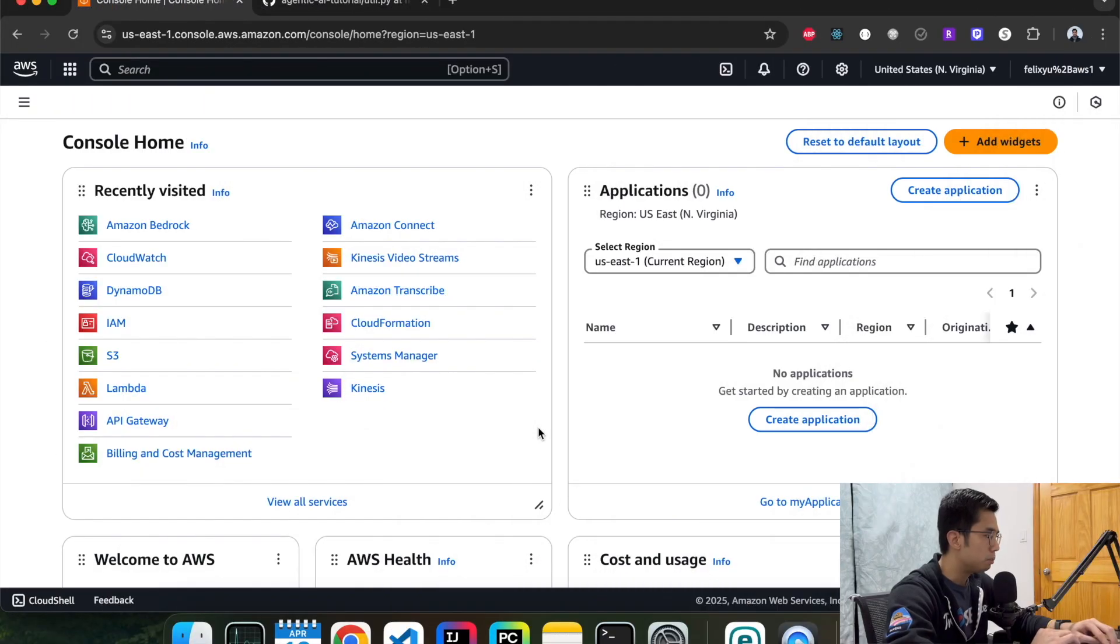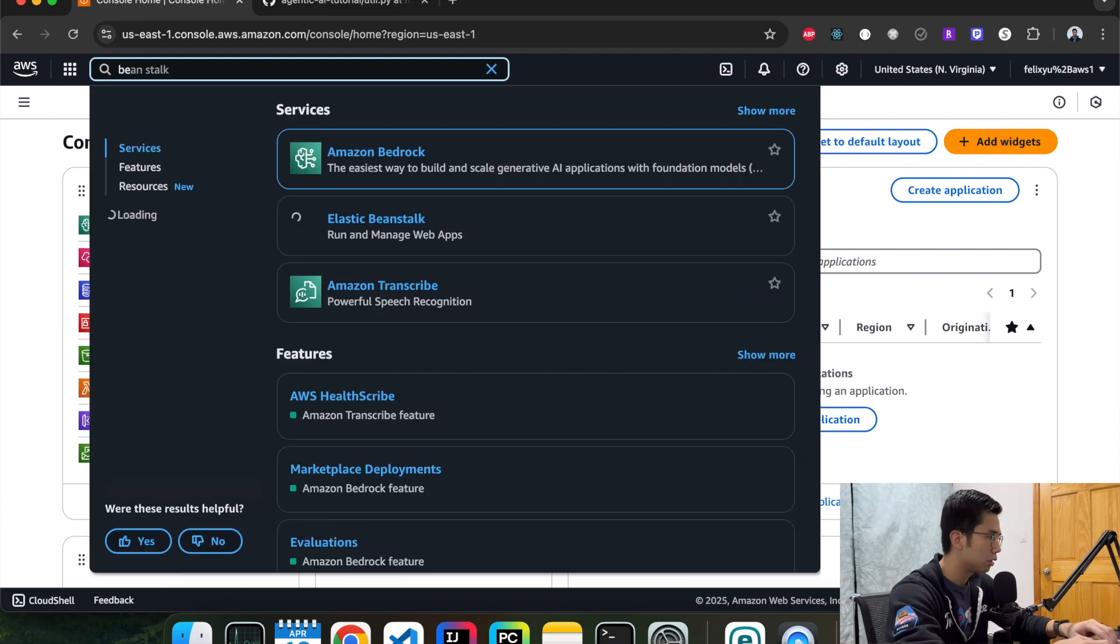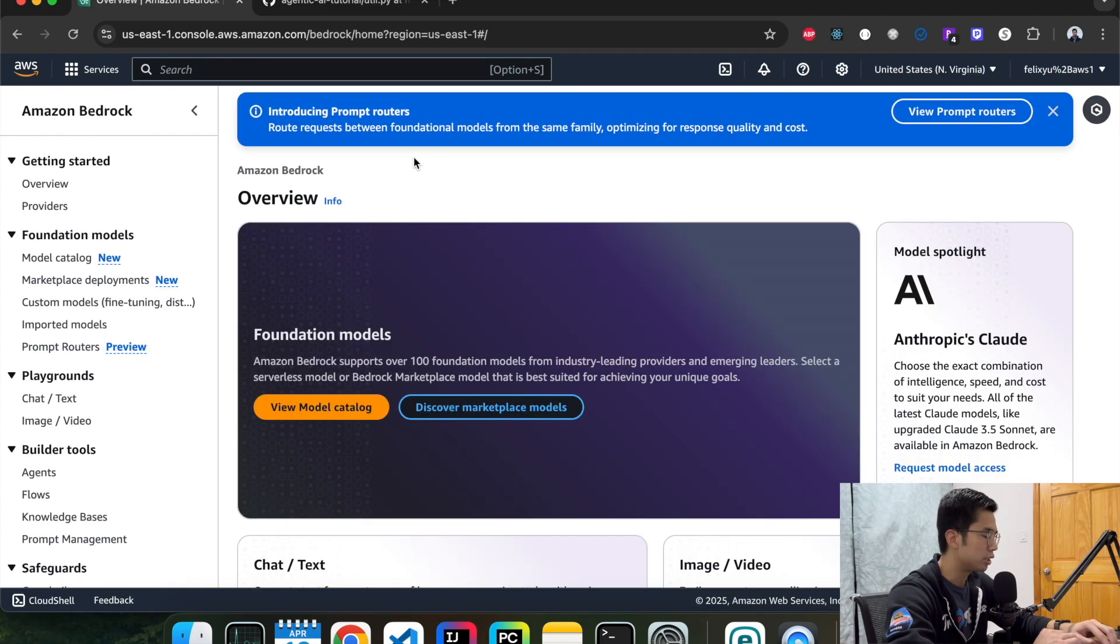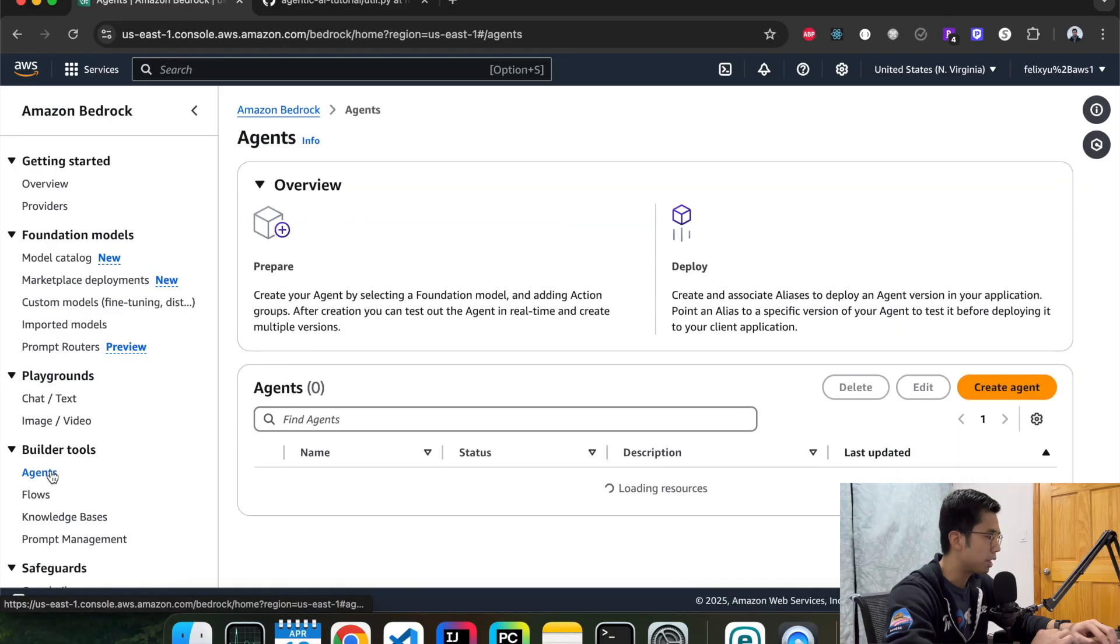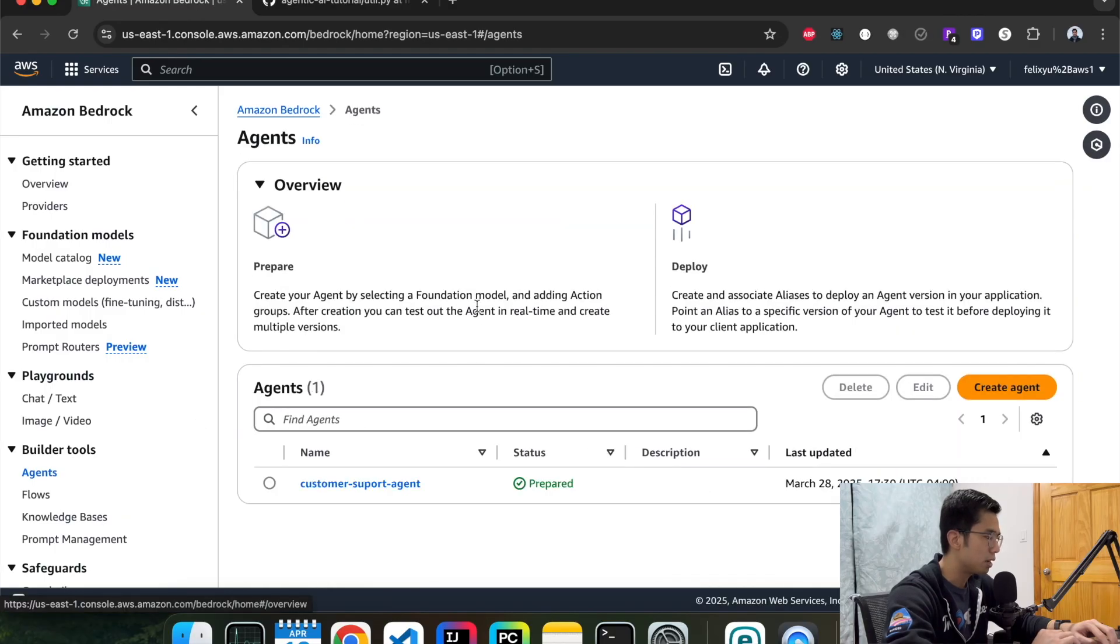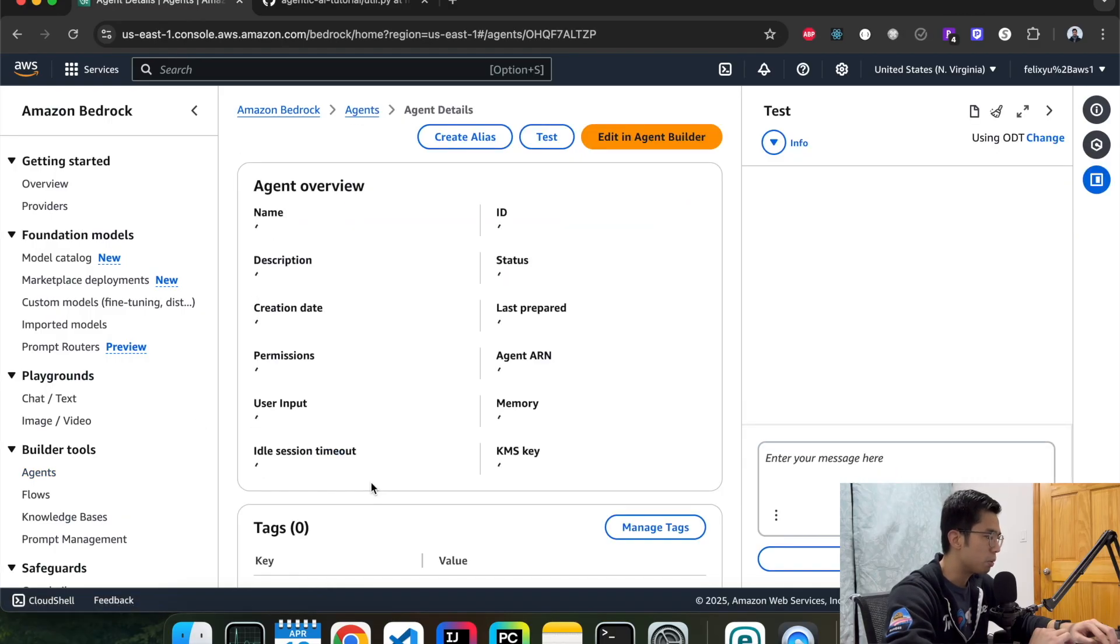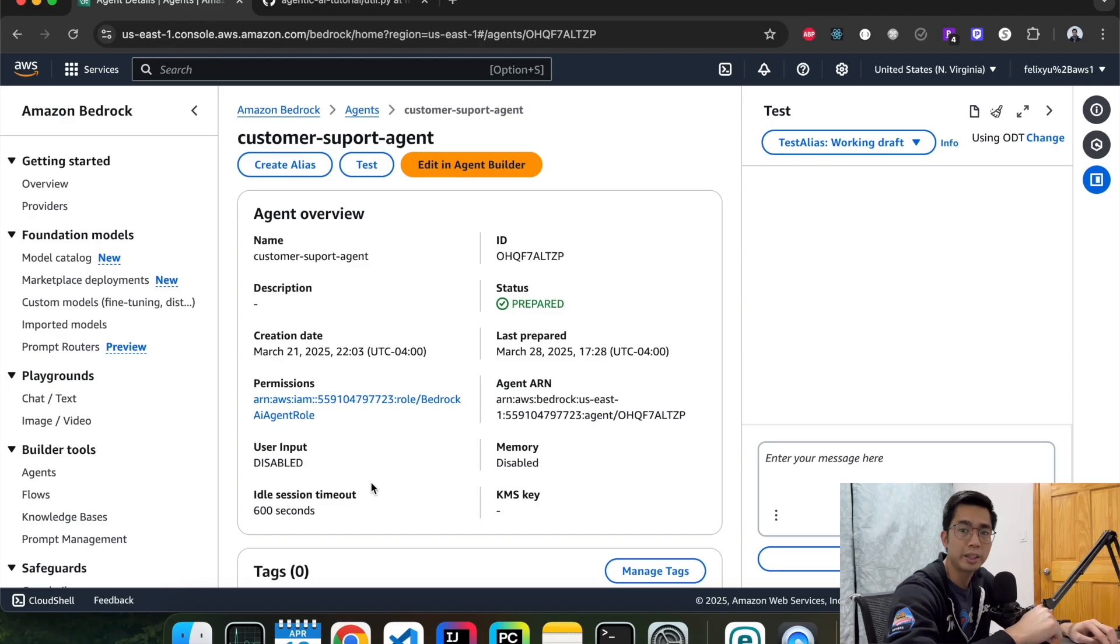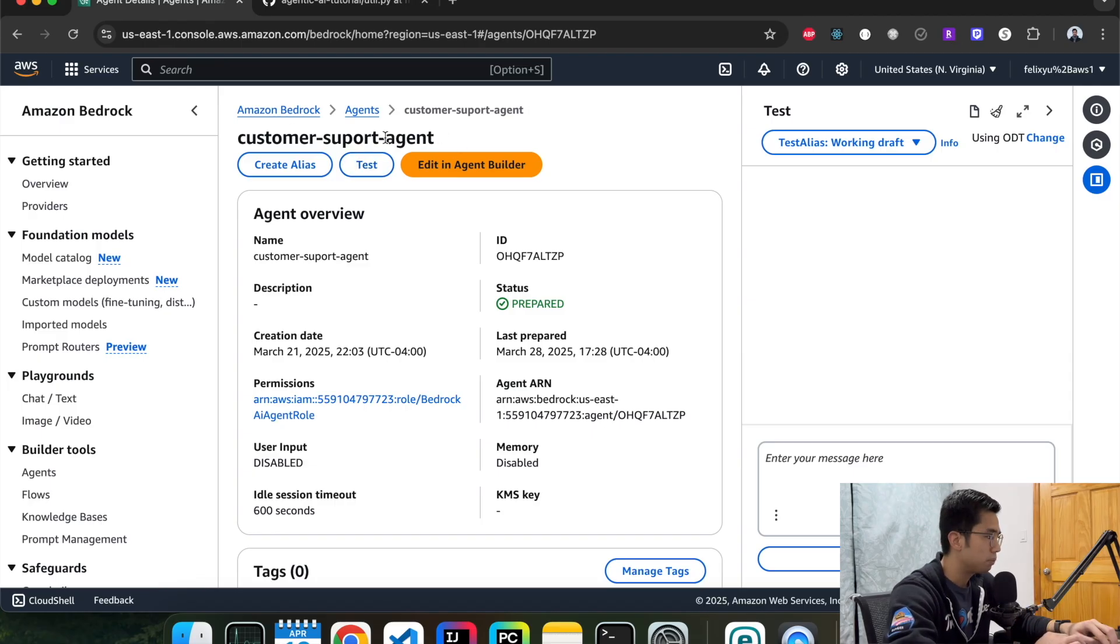Right now I'm on the homepage of the AWS console. Let's go to the Bedrock page. Just a reminder, let's go to the agents page to look at the agent that we built last time. So this is the agent that we built last time. If you haven't watched the last two videos that I have on agents, I'll provide a link down below. You can check that out first. But this is what we had from last time.